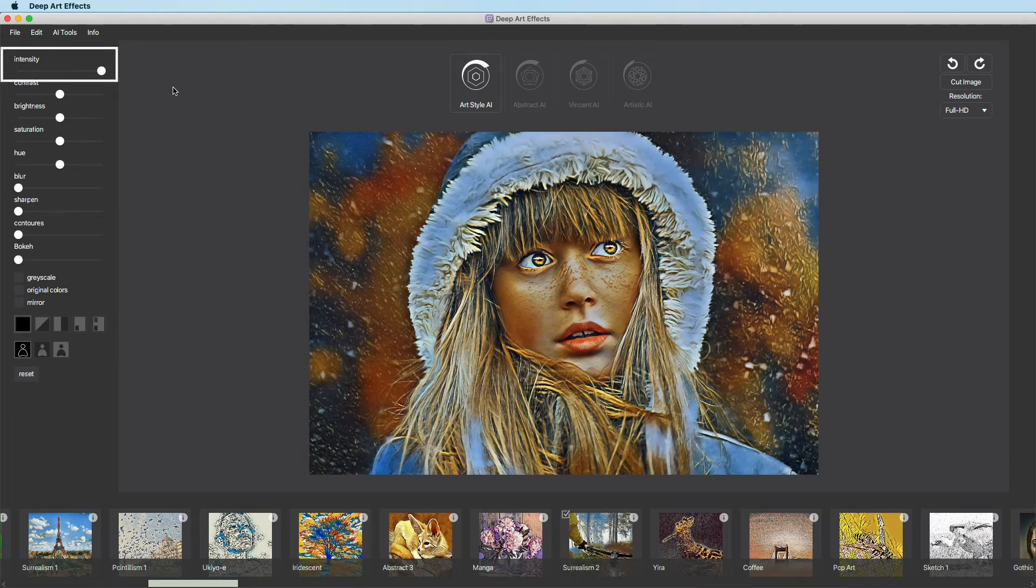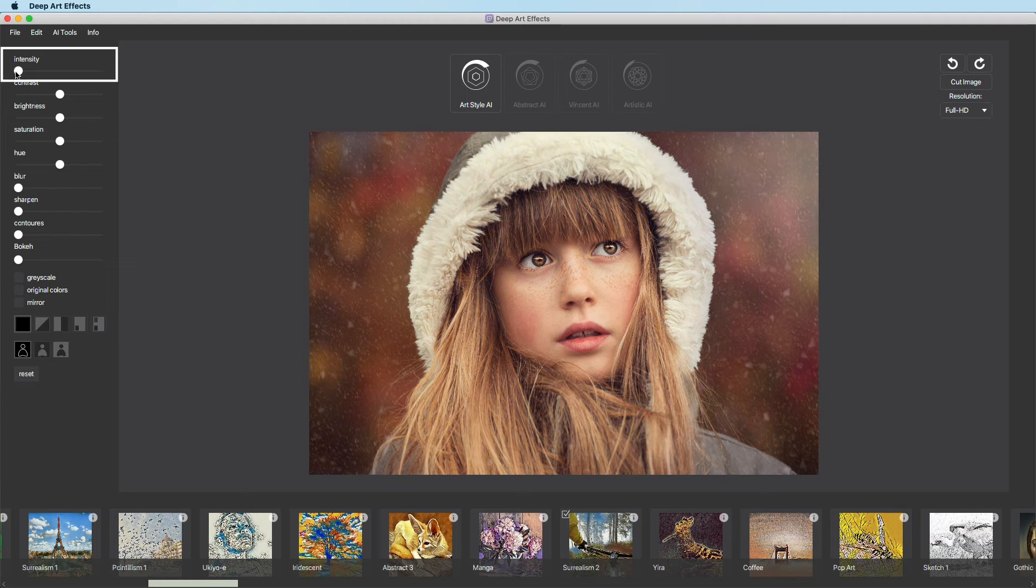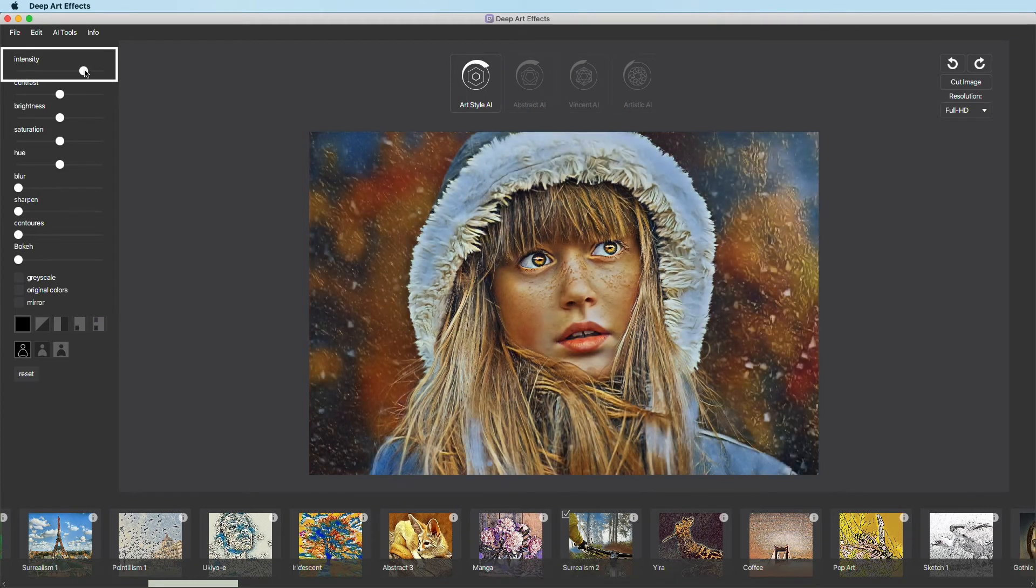With an intensity of 0, the artwork looks like the original image. 100 means that the intensity is maximum.